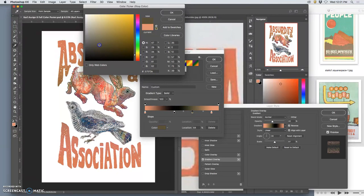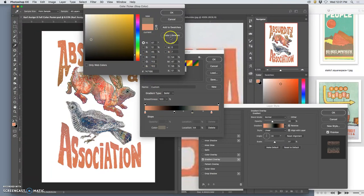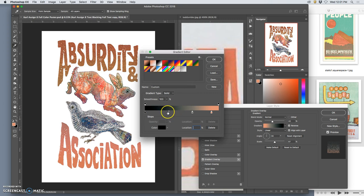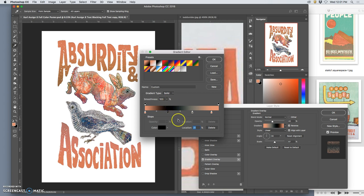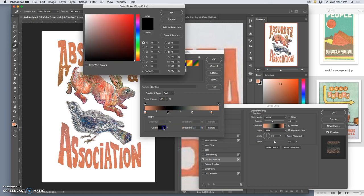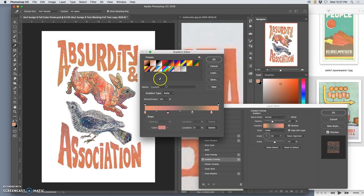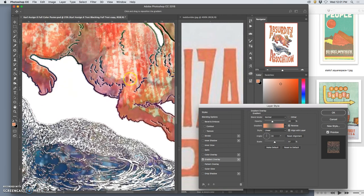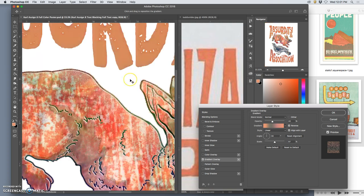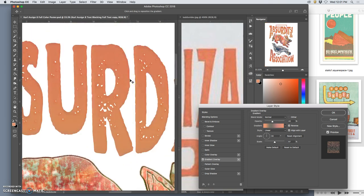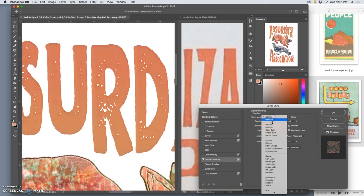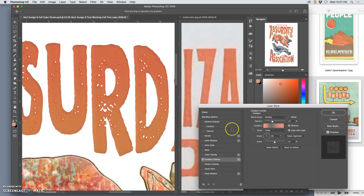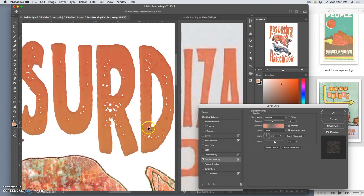I can do a lot of things. If you hit delete, you can get rid of stops. You can add new ones, you can always edit the color. I'm going to set it to multiply. There we go.